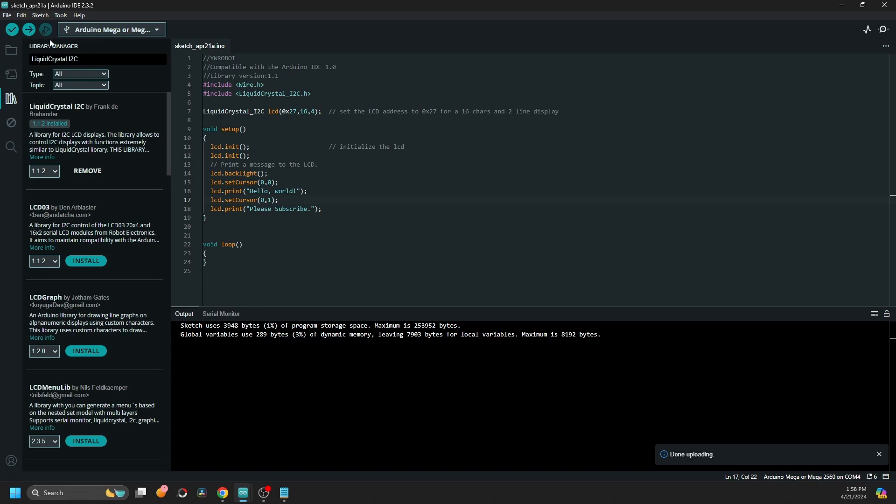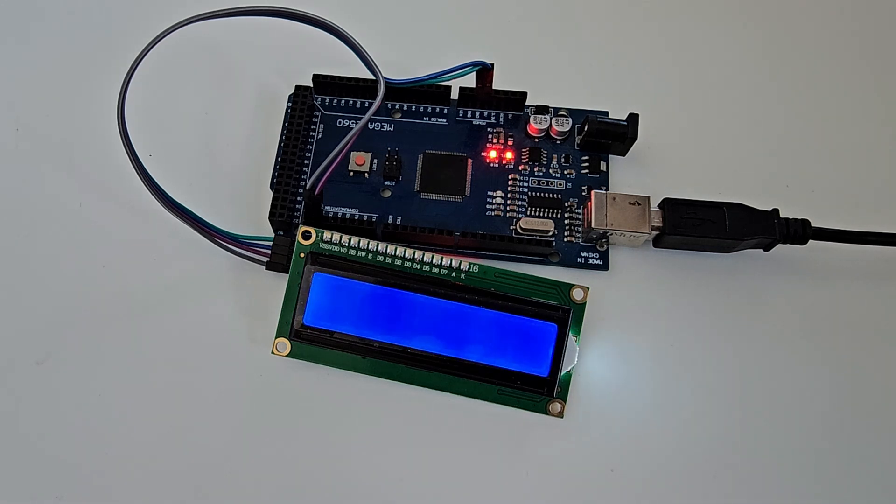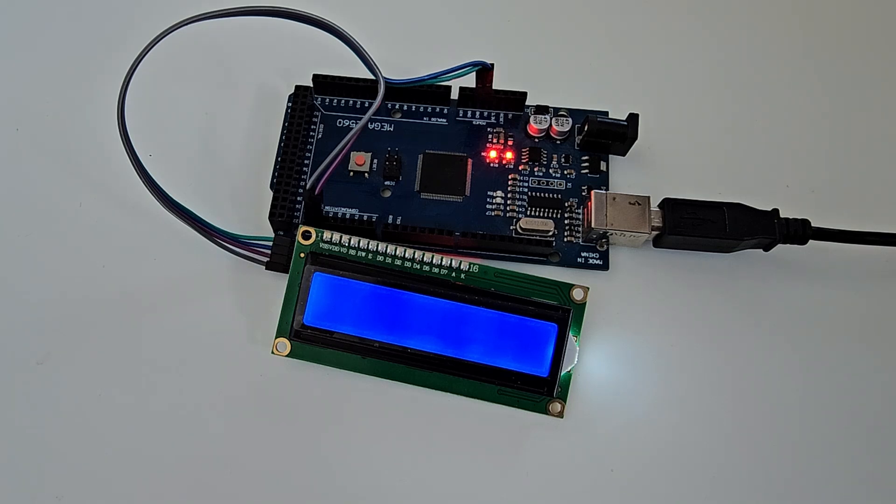But now let's see what happens when we upload. And let's upload. This is not really promising. The LCD display is not turning on.